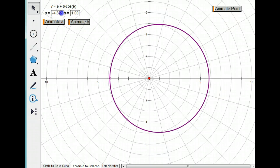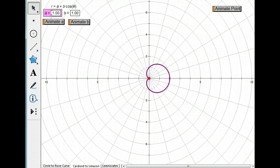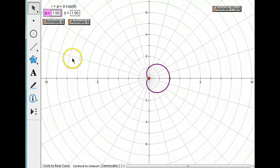Let's change A back to 1. And we're back to our cardioid.